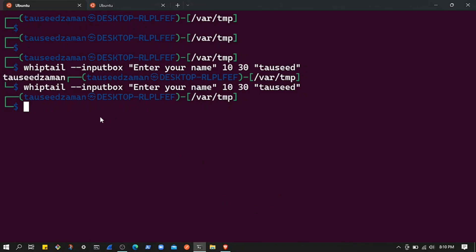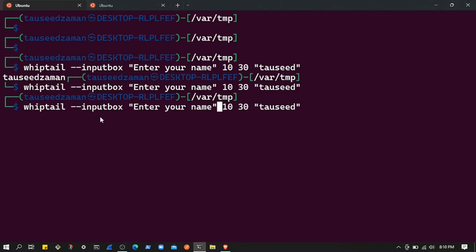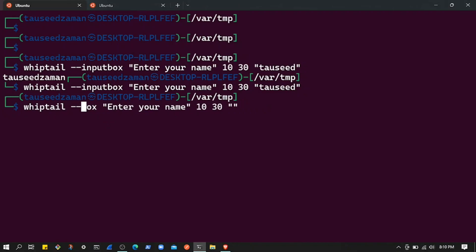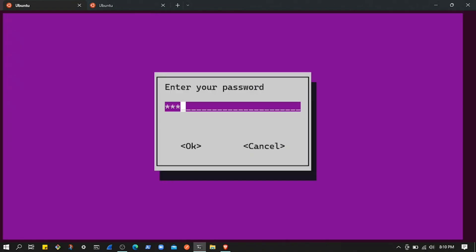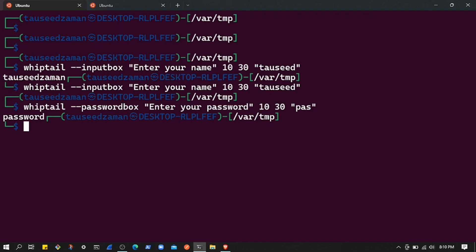We also have a password box, which works the same as the input box but the input is hidden. Let's change it to --passwordbox with the message 'Enter your password'. The characters are hidden as you type. When you hit enter, it returns the password value, which you can store in a variable and use in your script.